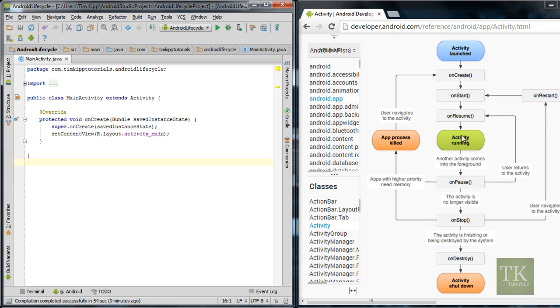So you can sort of follow this chart and see where it goes and what section of the flow you're in. So if you're in onPause and you go back to your activity, it's going to go all the way up to onResume and so on.